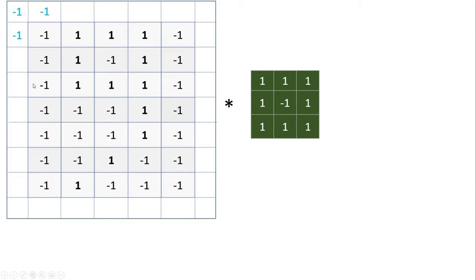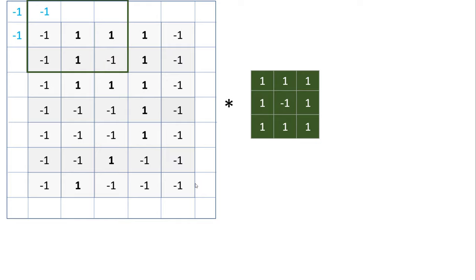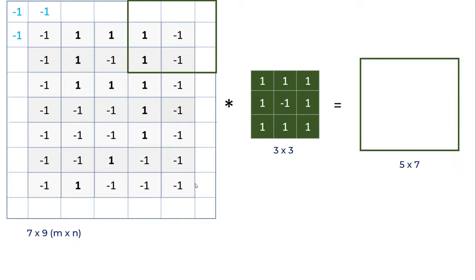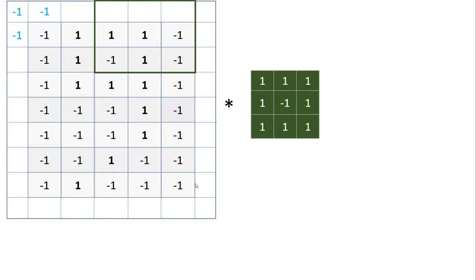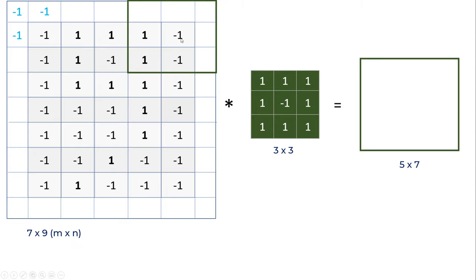Now when you apply the 3 by 3 filter, you can start from the very corner. This way, even the corner pixels will play an important role, because they will contribute when the filter is here, and when the filter moves down, they will play a role multiple times while detecting these features.